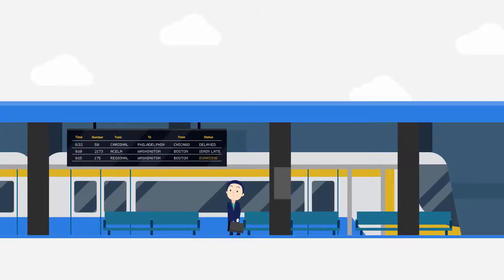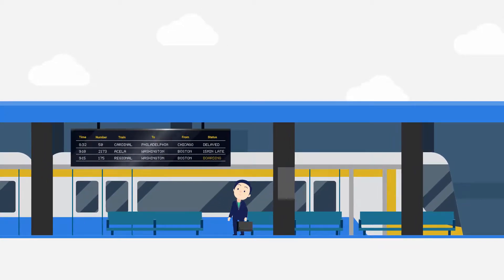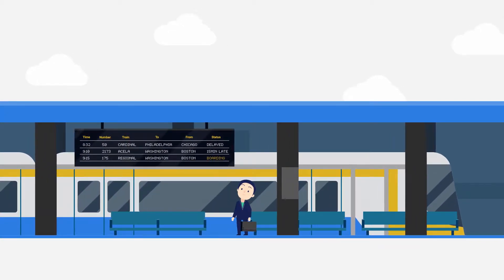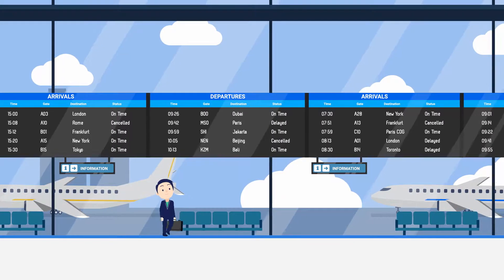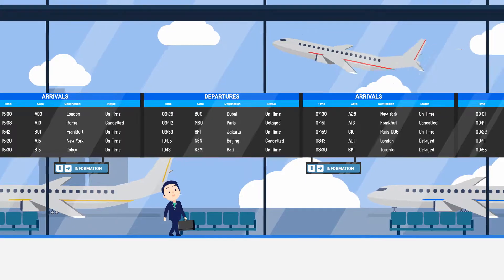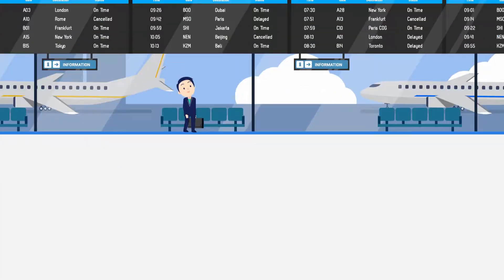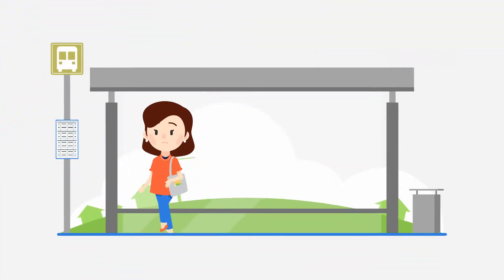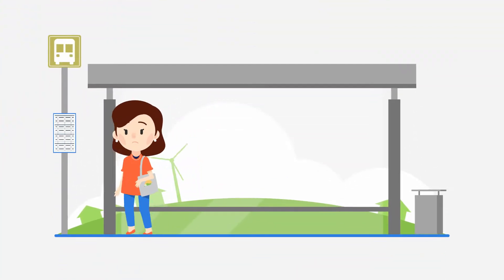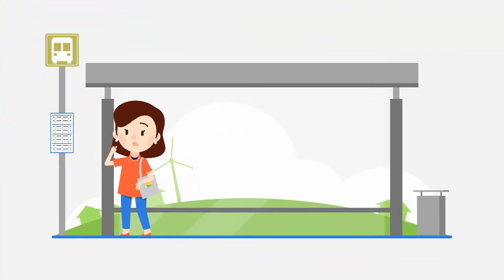If you travel by train or plane, you'll be familiar with the digital displays showing live travel information. But when it comes to bus travel, this isn't such a familiar sight.